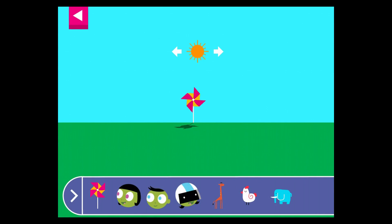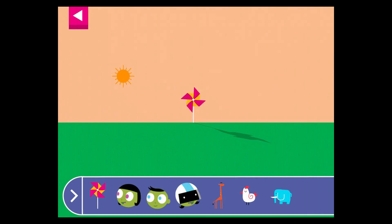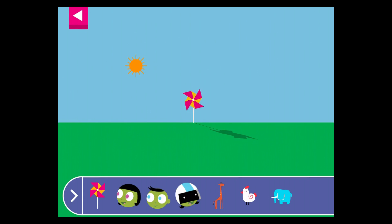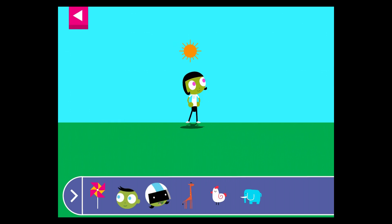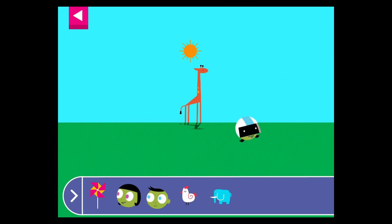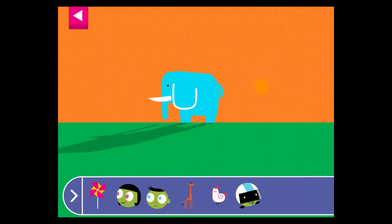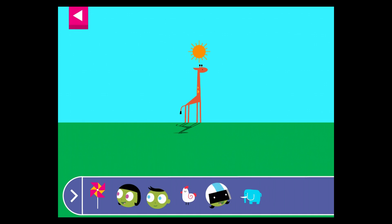Let's explore shadows. Tap to add objects to the scene to observe their shadows. The object blocks the light from the sun. What size is the shadow when the sun is high in the sky? Where is the sun when you see a very long shadow? The sun is high in the sky. That makes a very short shadow.